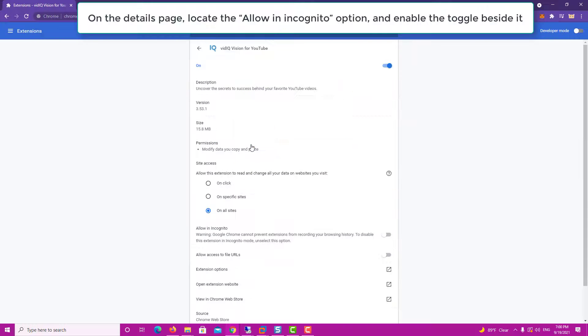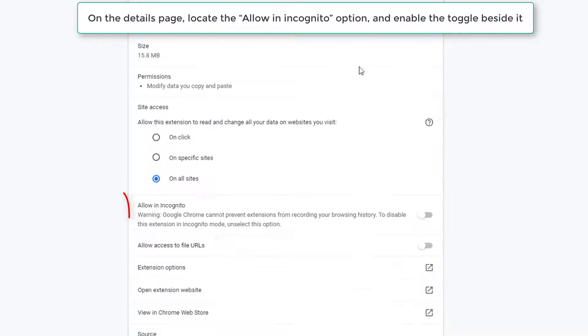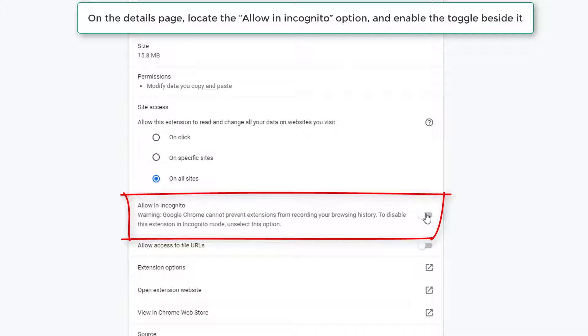On the Details page, locate the Allow in Incognito option and enable the toggle beside it.